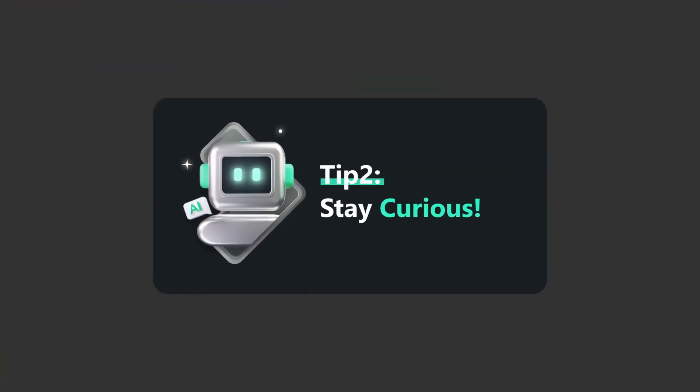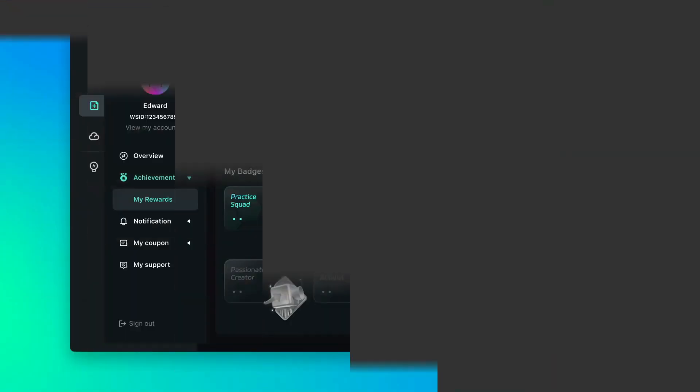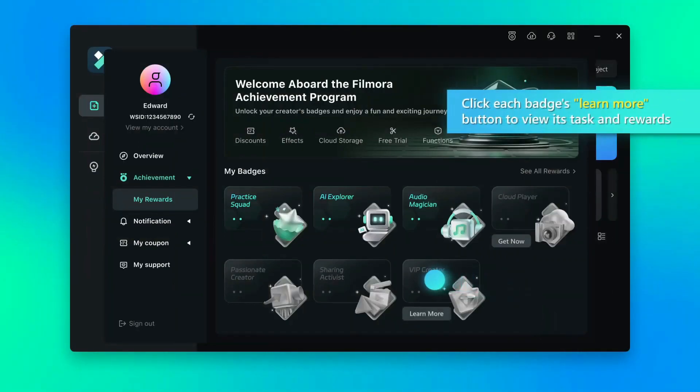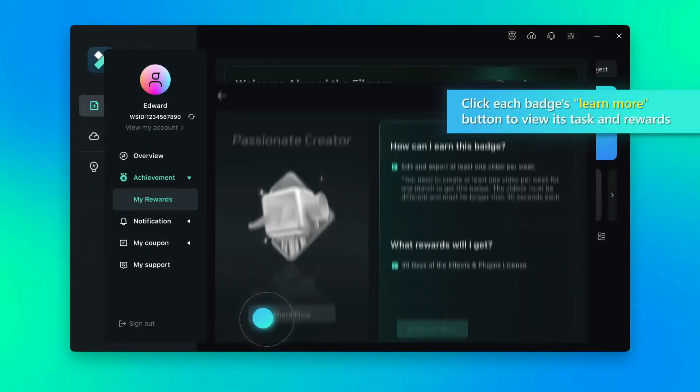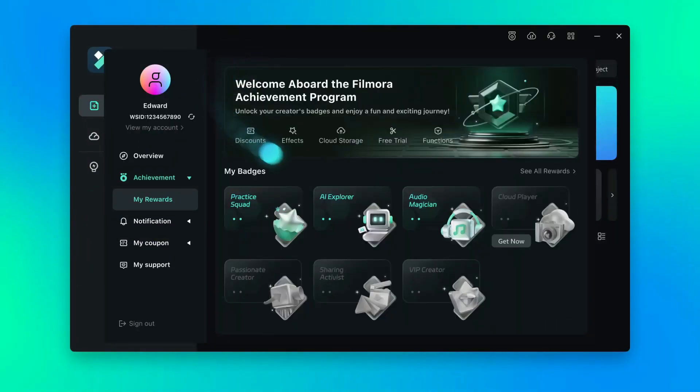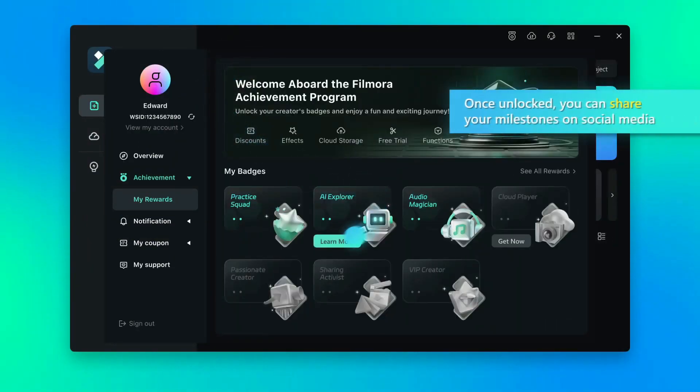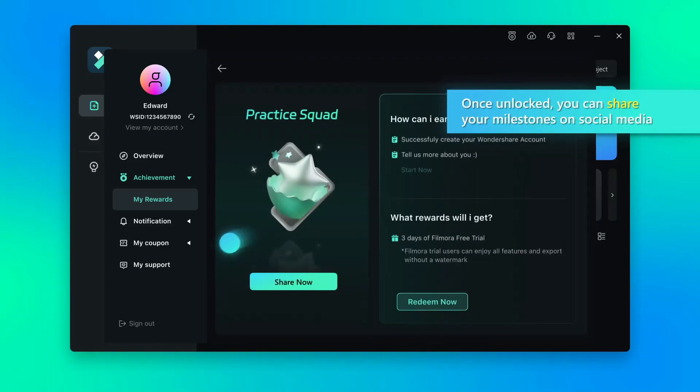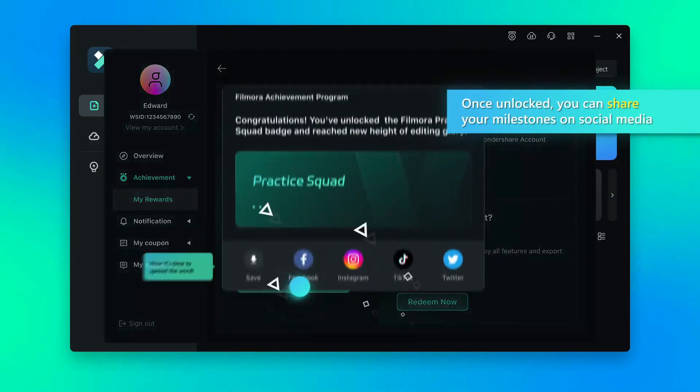Step number two, stay curious. You can check out each page's learn more option to see the tasks and the rewards. After you've unlocked, you can share your milestones on social media.